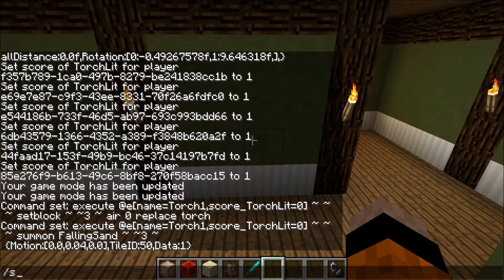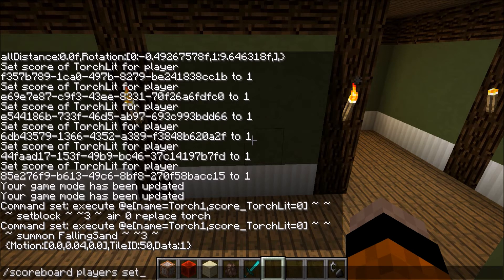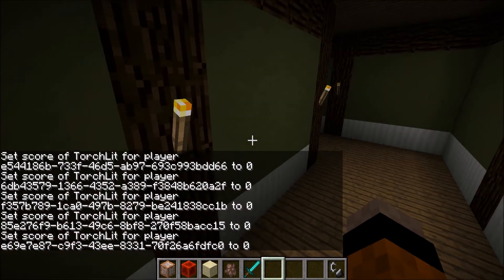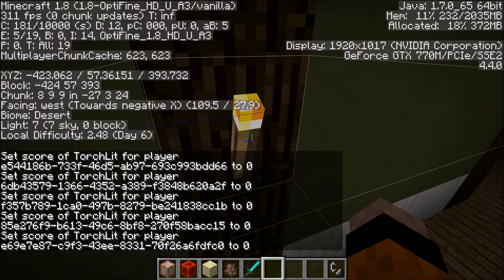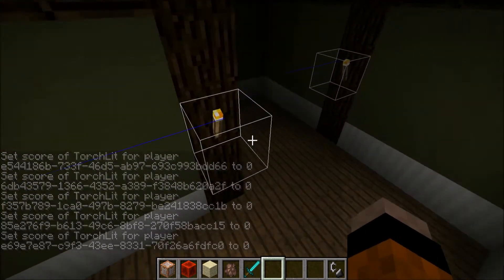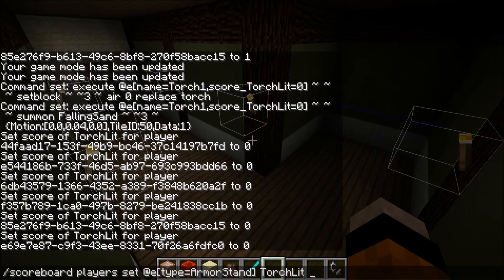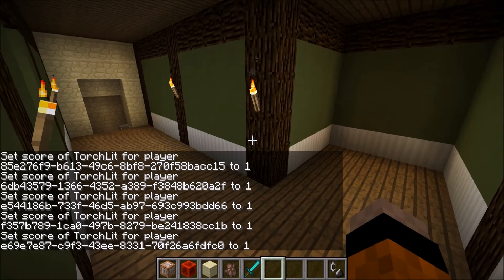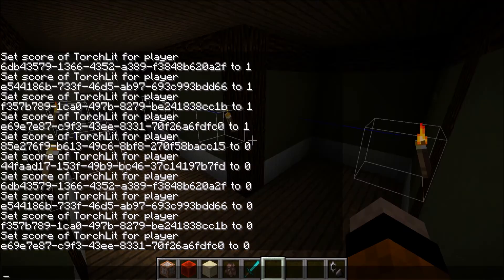So if I turn all of them off again — there — you can see the torches go off and they're replaced by the falling sand entities. You can see that they're all entities now. And when Torch Lit equals 1 again, the armor stands will replace the air block with a torch and stop summoning the falling sand. So if I do that, you can see that they're no longer entities — they're the actual torch blocks. And if I do Torch Lit equals 0 again, they turn off.